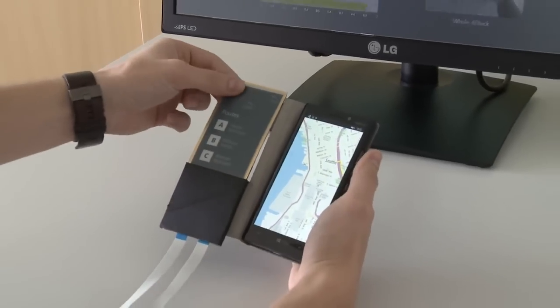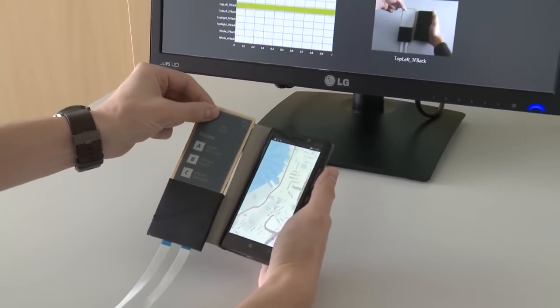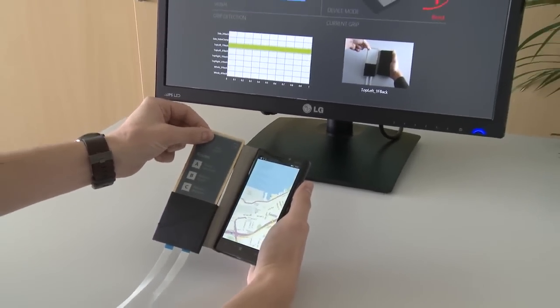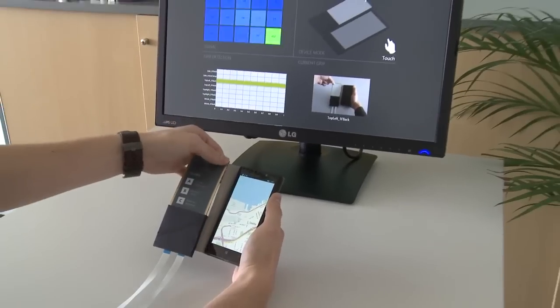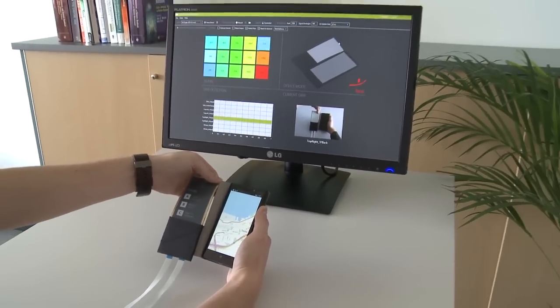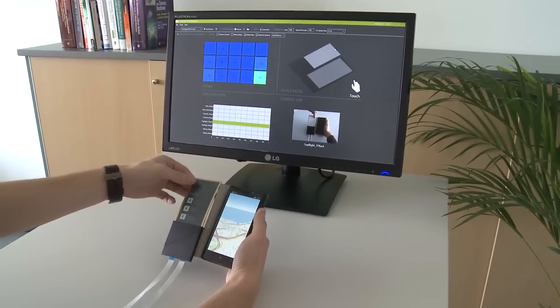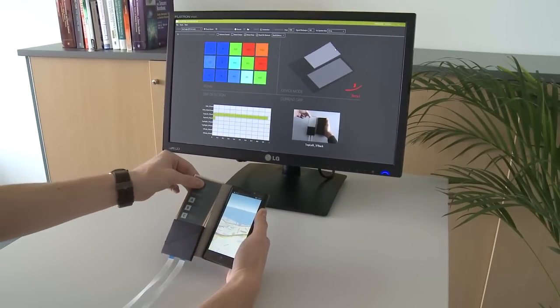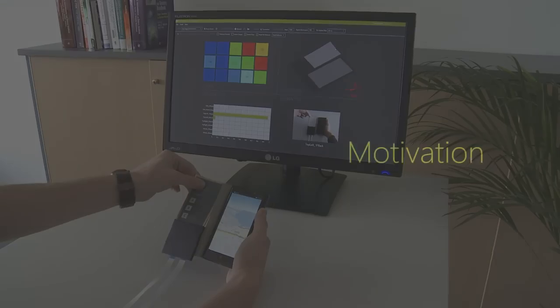We utilize flexible thin film technologies, such as a flexible e-paper display and a custom-made combined touch grip and bend sensor.